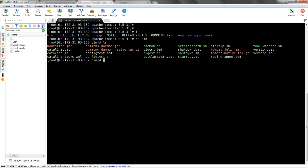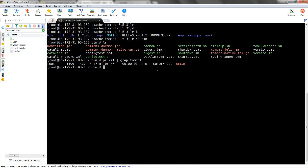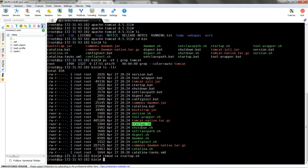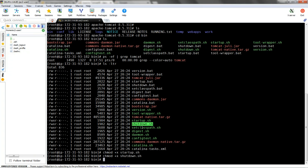We haven't started our services yet. Check with ps -ef | grep tomcat - nothing is running. Let's check the permissions on startup.sh - there is no execute permission. We are going to use chmod to change the permissions of startup.sh so everyone can execute it. Similarly, do the same for shutdown.sh so all users can execute that script as well.